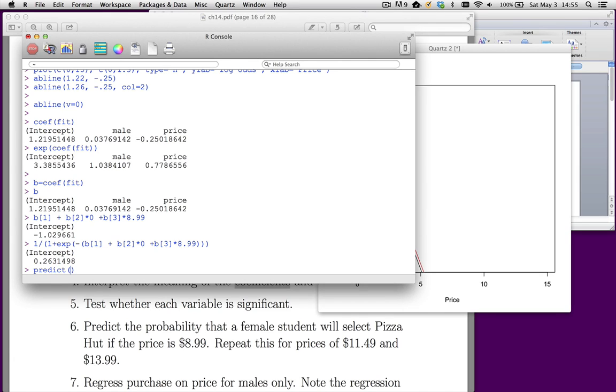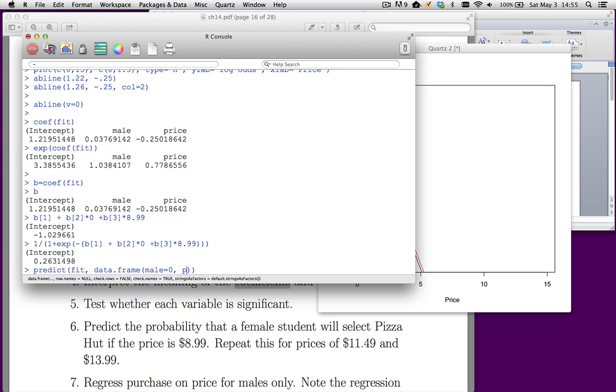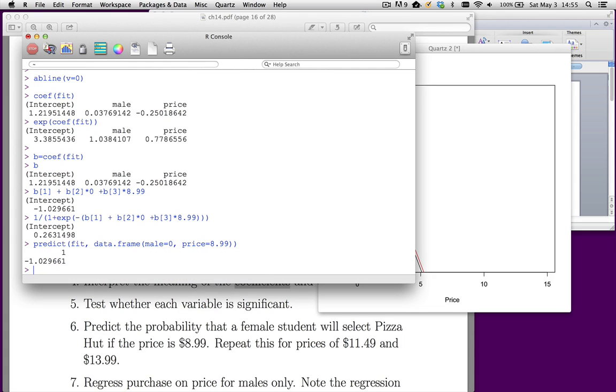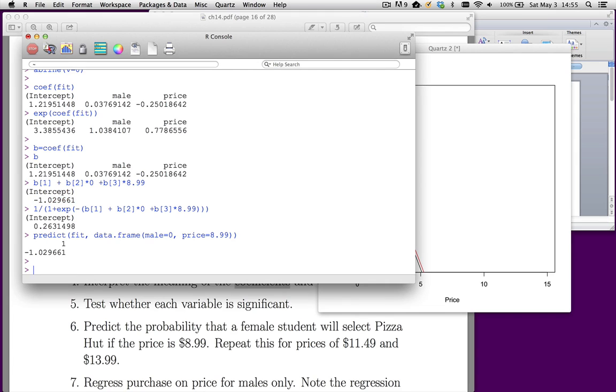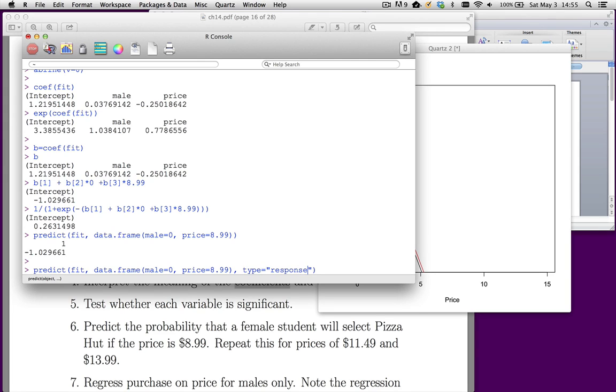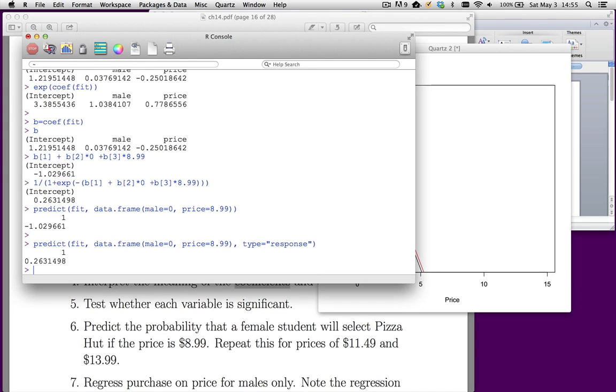Now an easier way is with the predict function. If we say predict fit data.frame, male is 0 since it's a female. Price equals $8.99. This is going to give us the wrong answer. Notice what it's giving us. It's giving us what I've called in class the linear predictor. So we need to unlogit this. To unlogit this, I have to add another additional argument. I want to say type equals response. And now we get 26%.